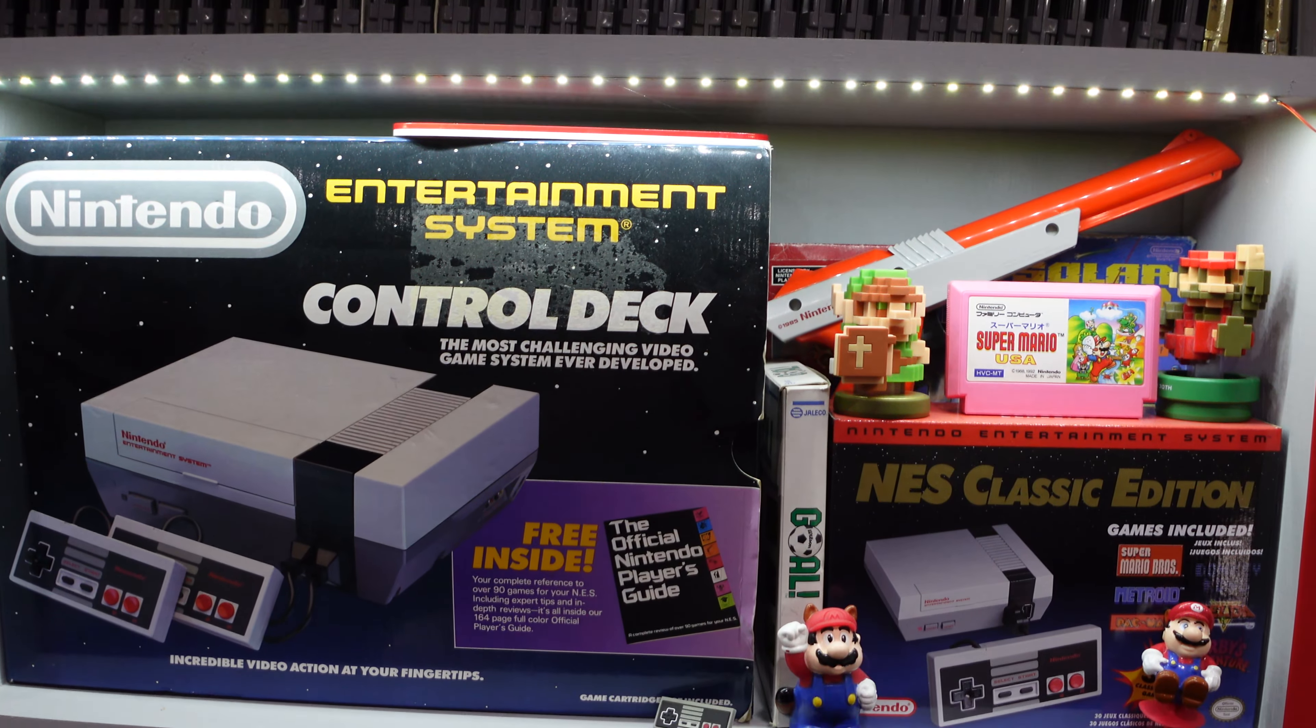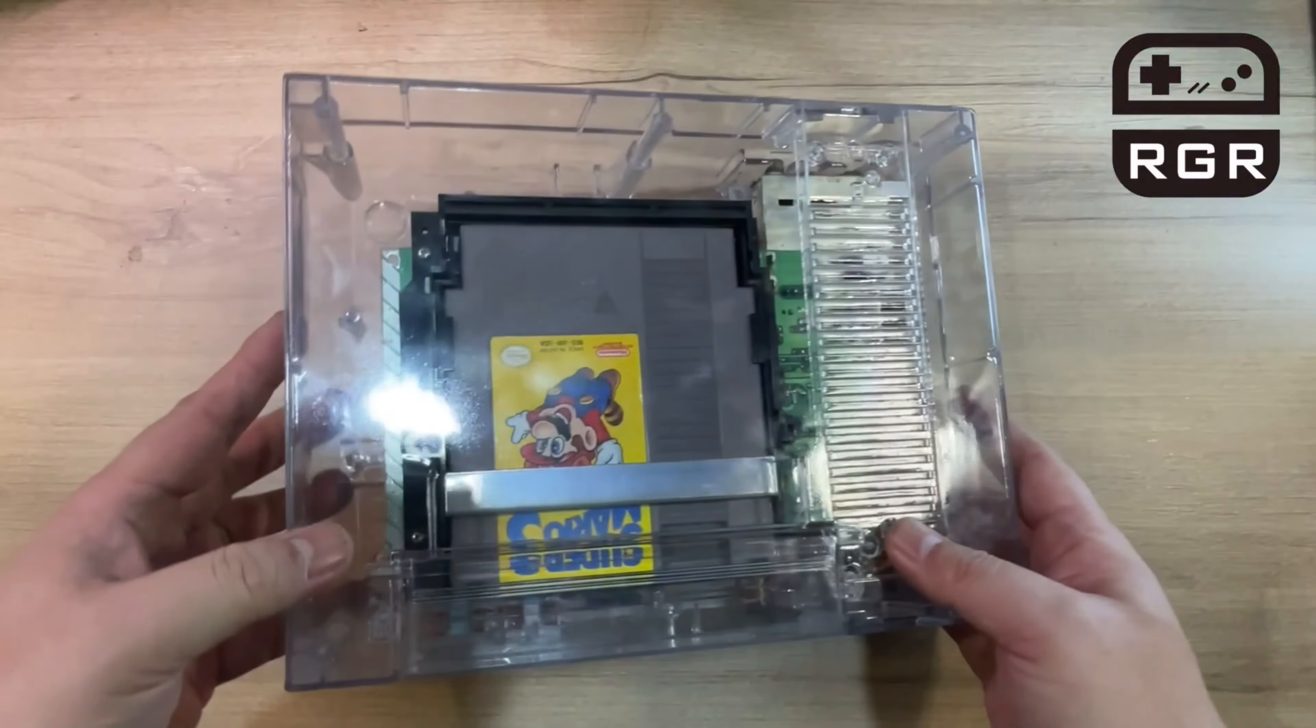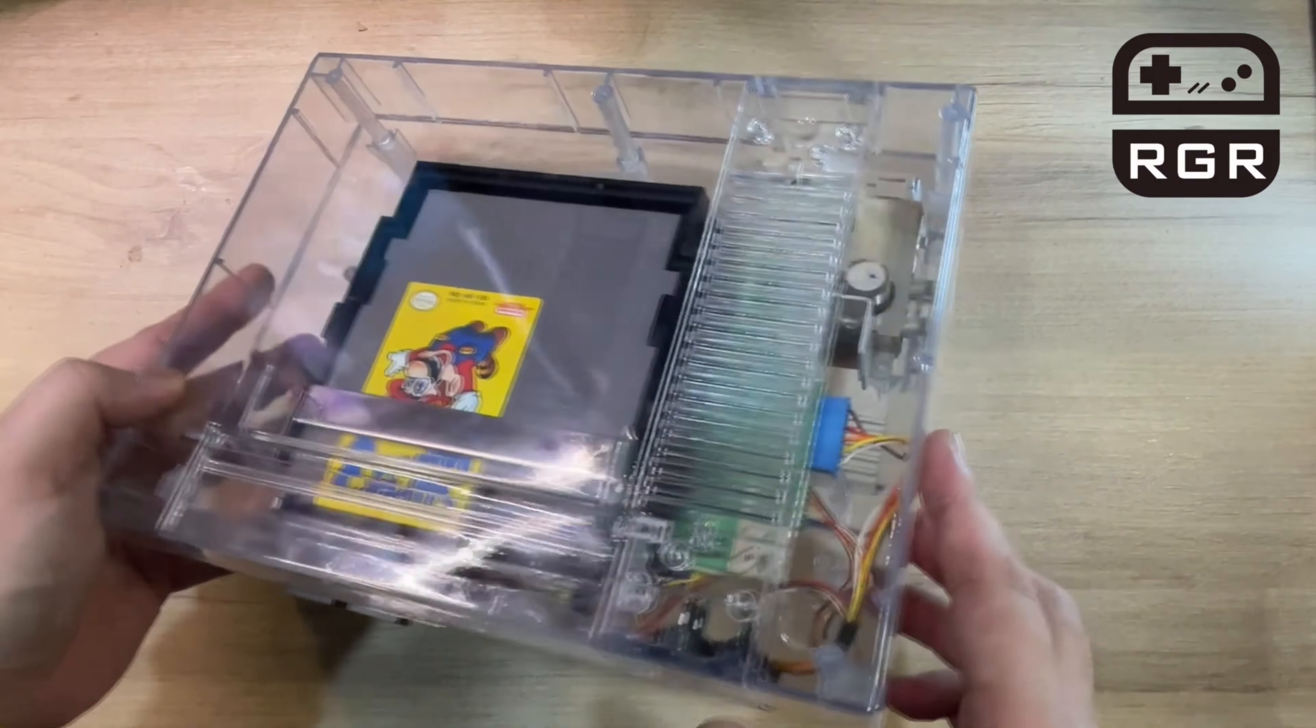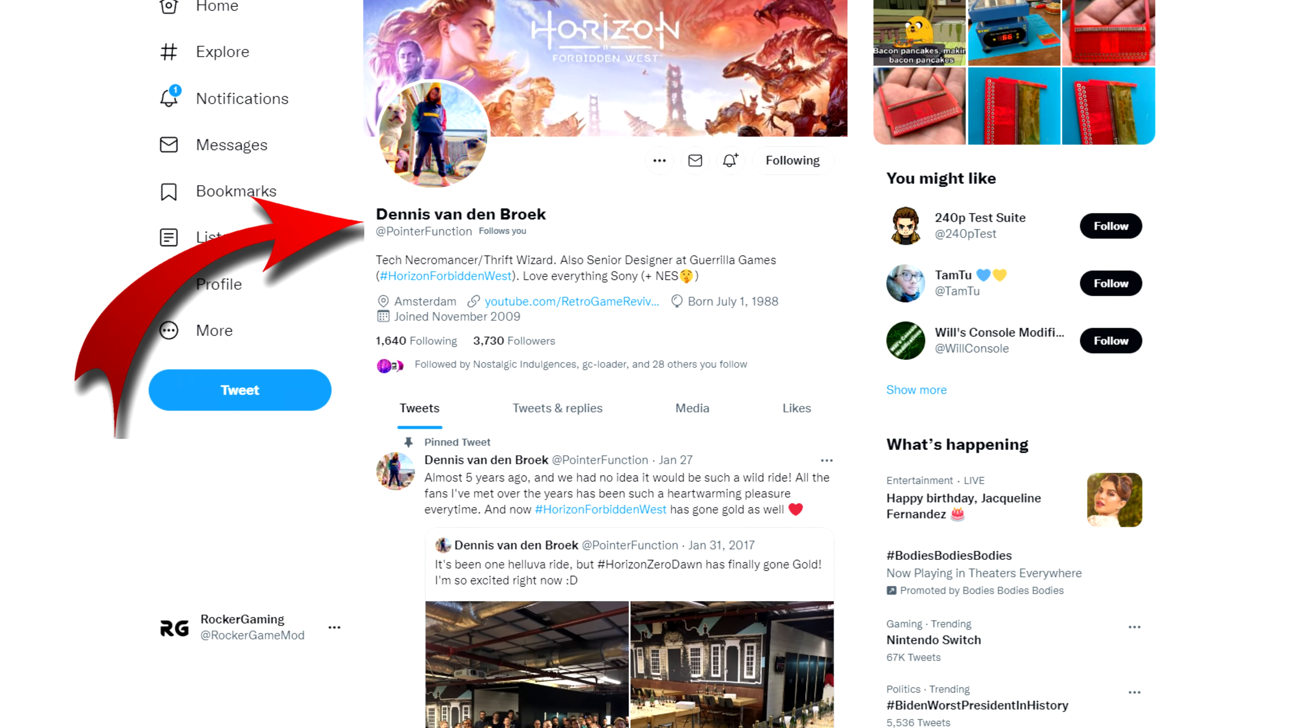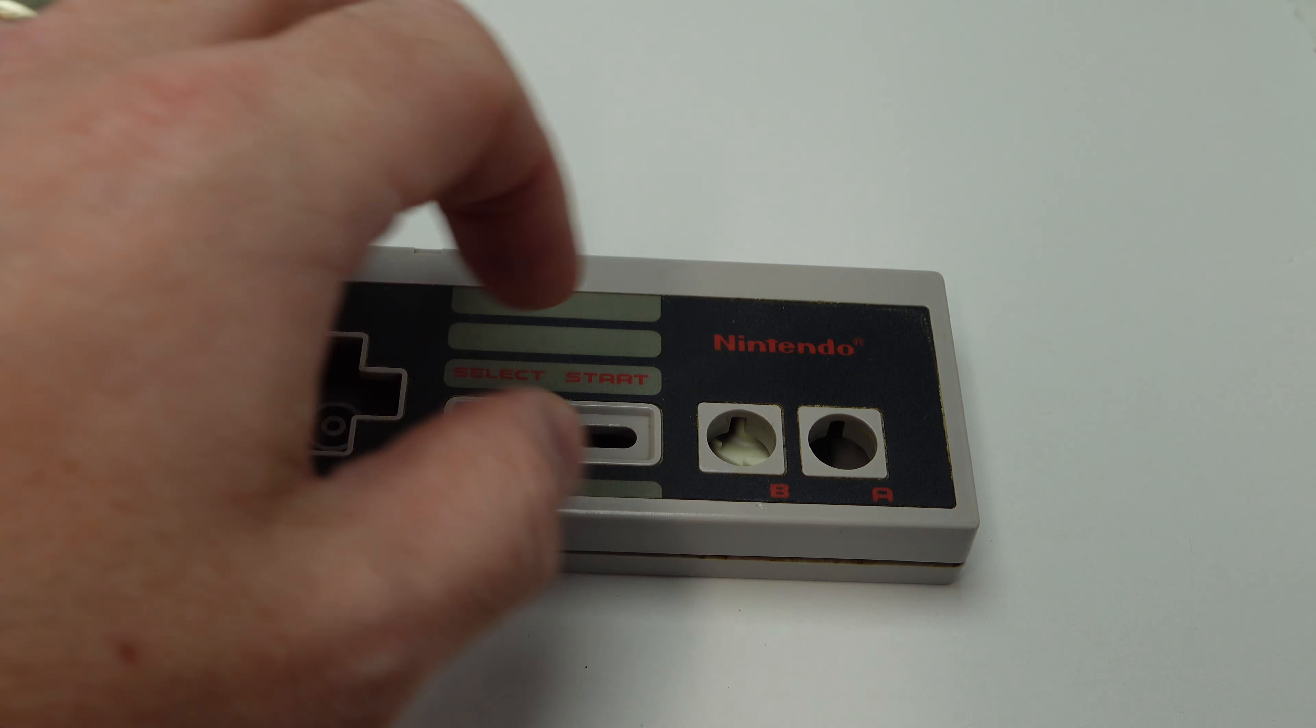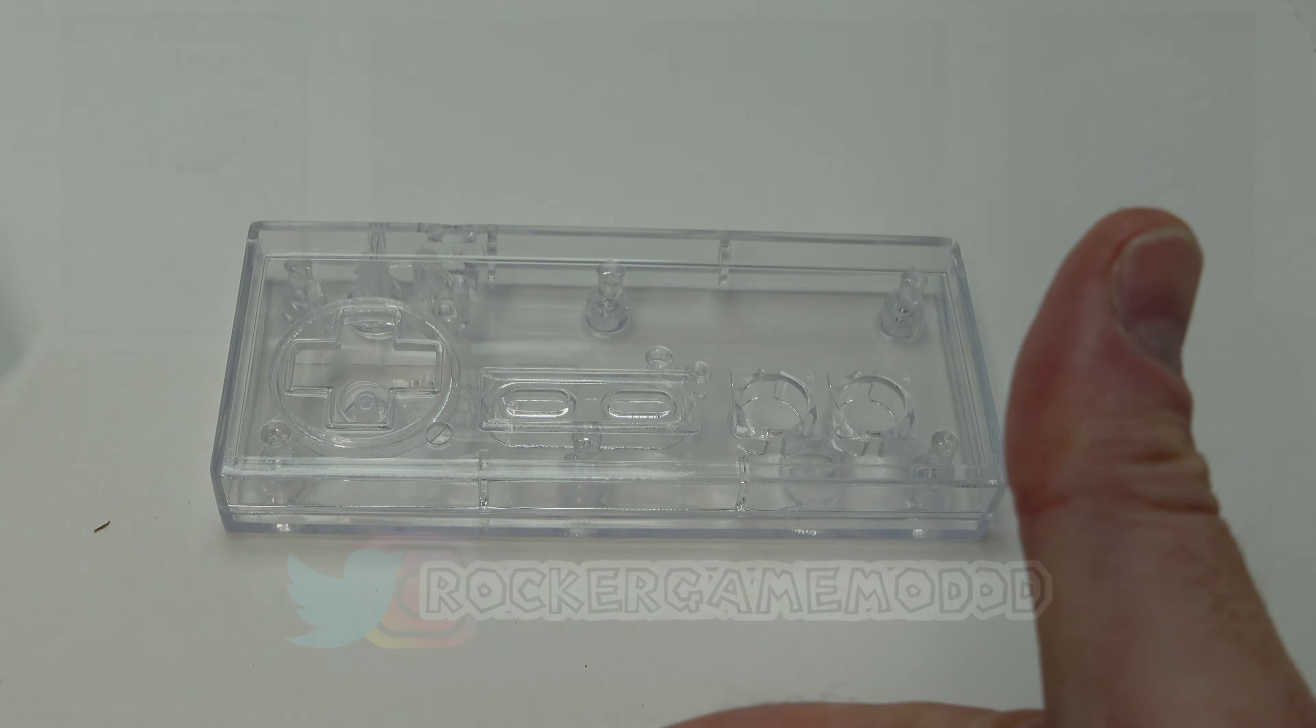After completing my pre-order, it dawned on me that I wouldn't have a matching controller, and that just didn't seem acceptable. So I called up my buddy Dennis, and we sought to correct this by making a matching clear NES controller. And even better, we're gonna open source all this so you can do it too.